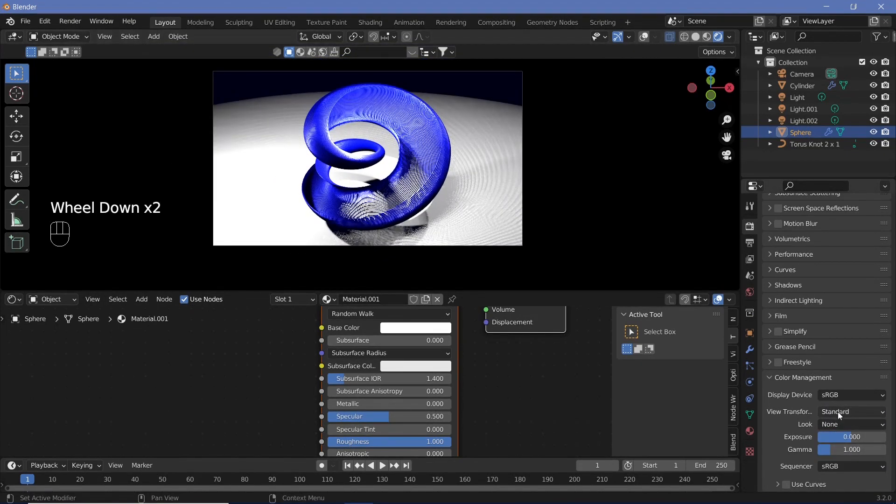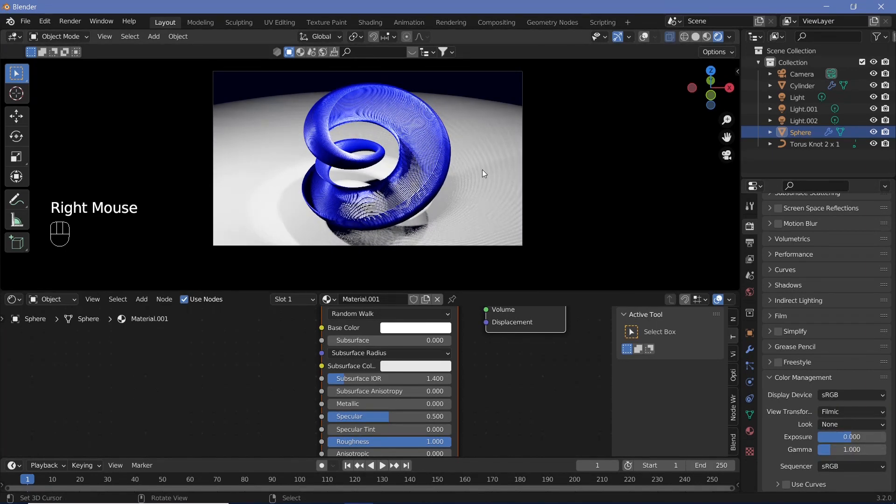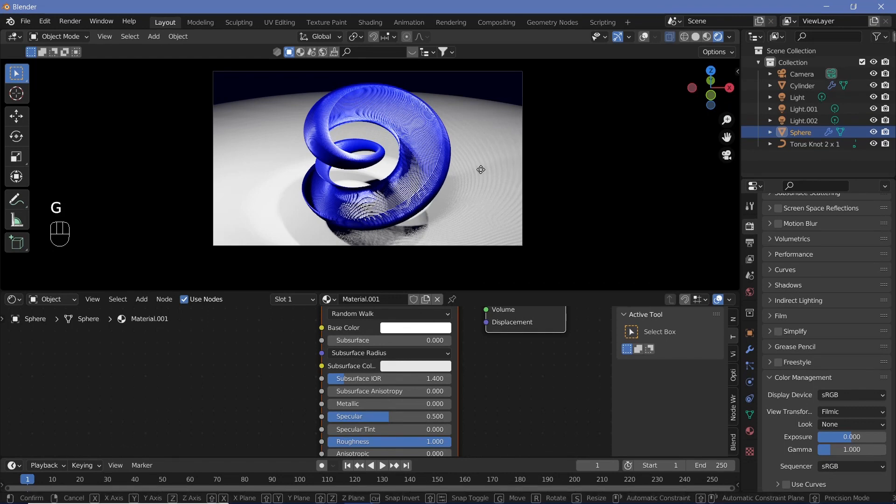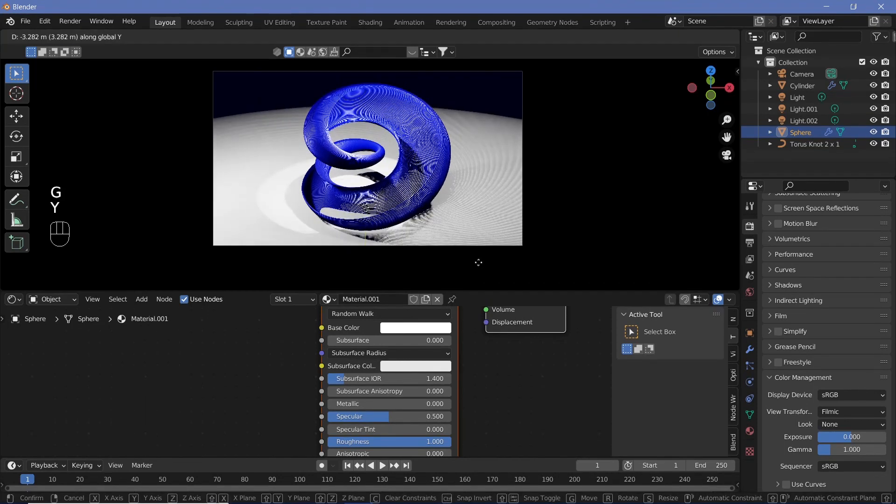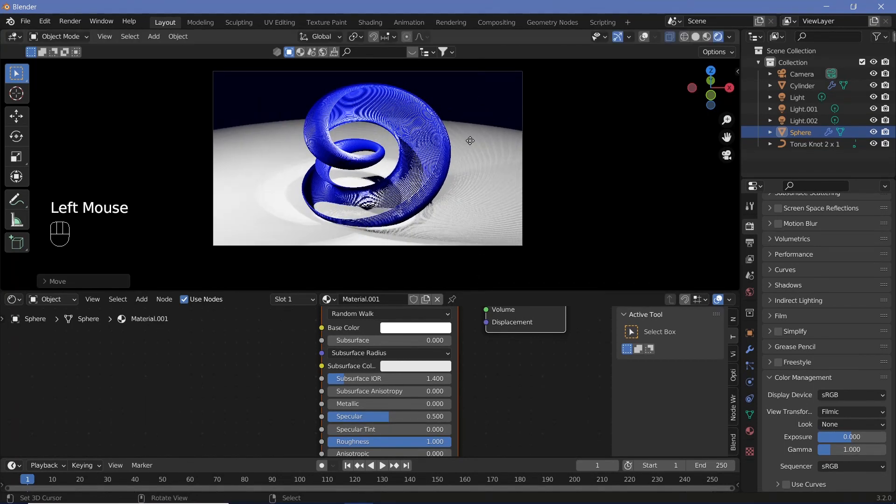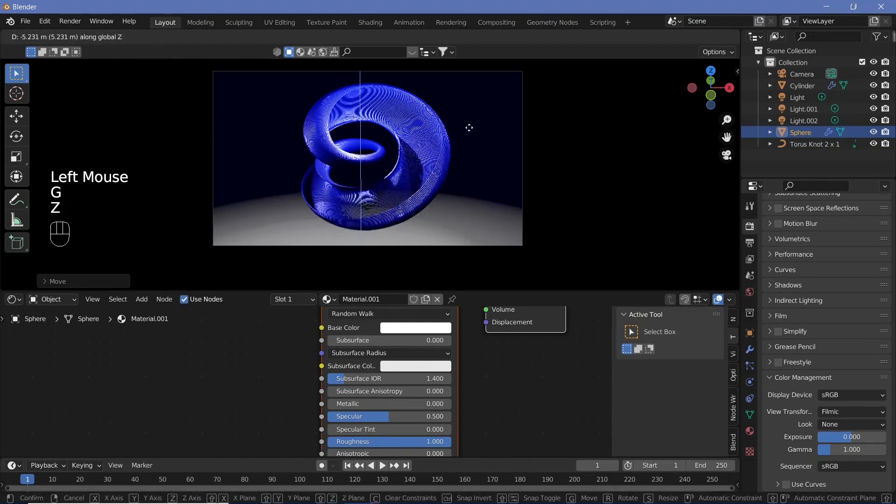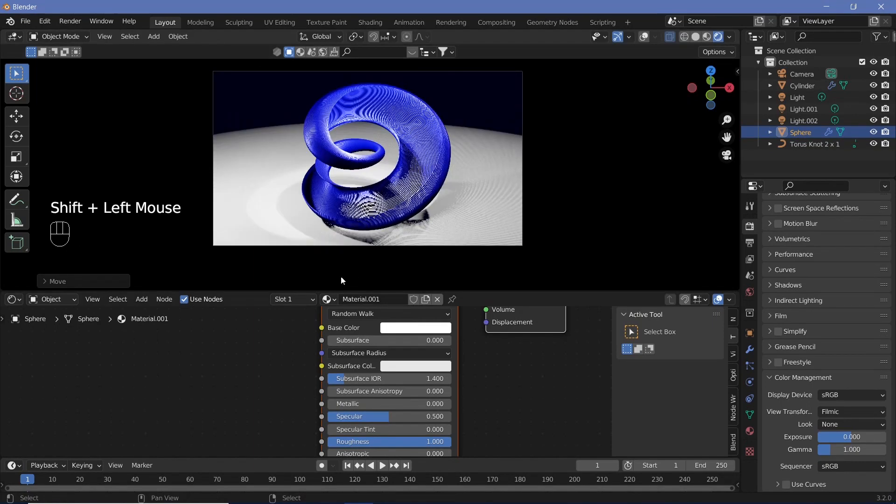I also feel like at this angle, the sphere is too far back, so I'm going to grab it on the y-axis and move it back to about there, then G, Z, so it's underneath our shape.